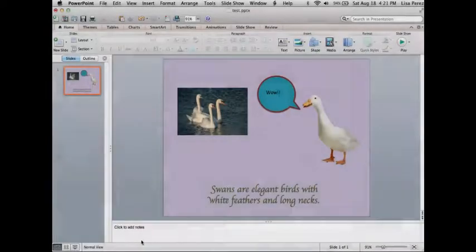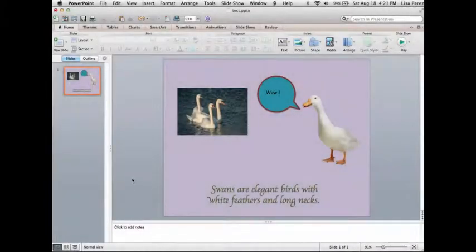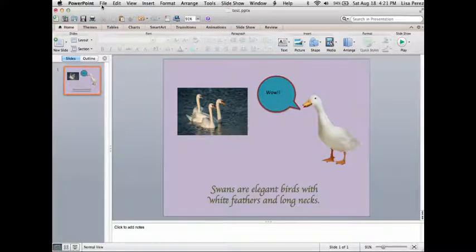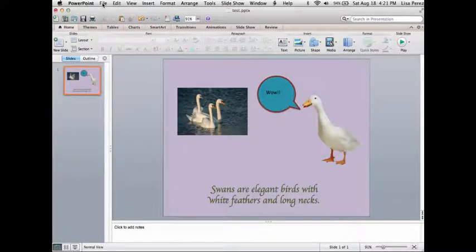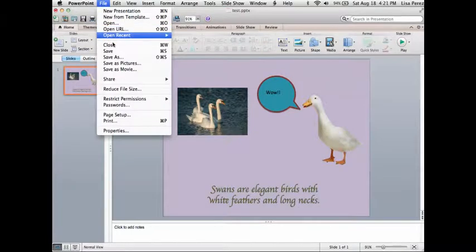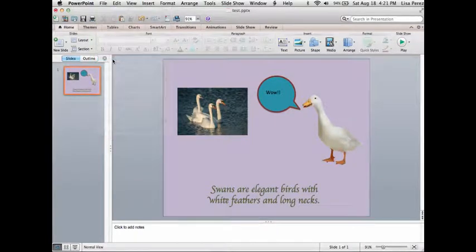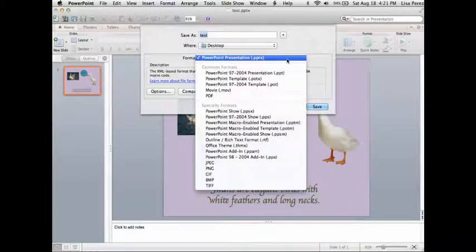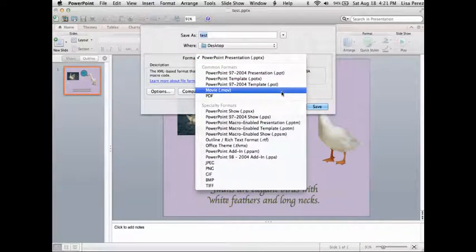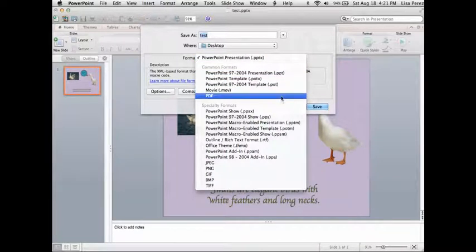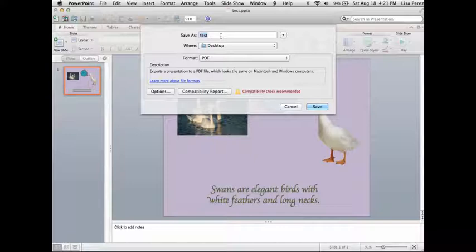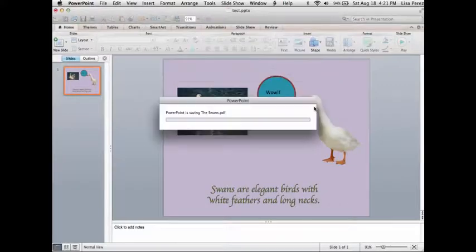The last part is the easiest of all and that is converting this slideshow to an ebook and for that we are going to go to file and save as. Bring down your drop-down menu until you come to PDF and name the book whatever you would like to name it and simply hit save.